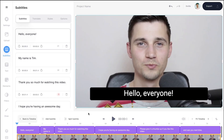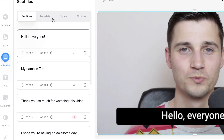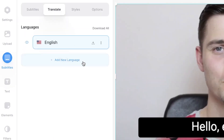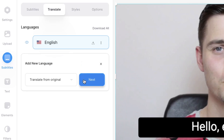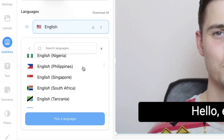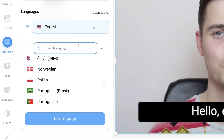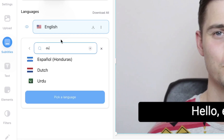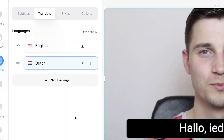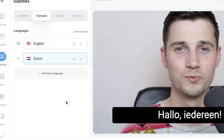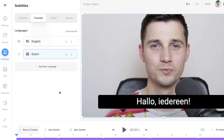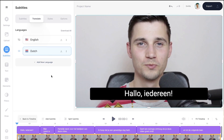So now we're ready to translate the subtitles to another language. To make this happen, simply hop over to translate in the menu, click on add new language, select translate from original, then click on next. After that, you can choose over a hundred languages to translate your subtitles to. In this example, I will choose my native language, which is Dutch. Click on the translate to Dutch button, and now Veed has added an extra translation layer for your subtitles, which in this case translated the subtitles to Dutch.